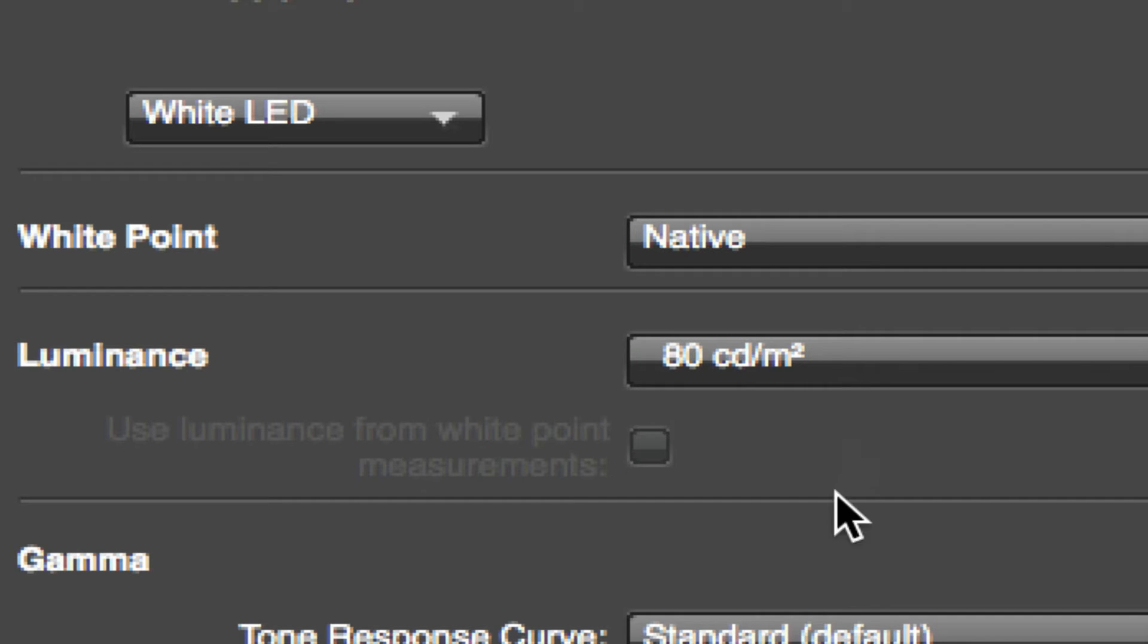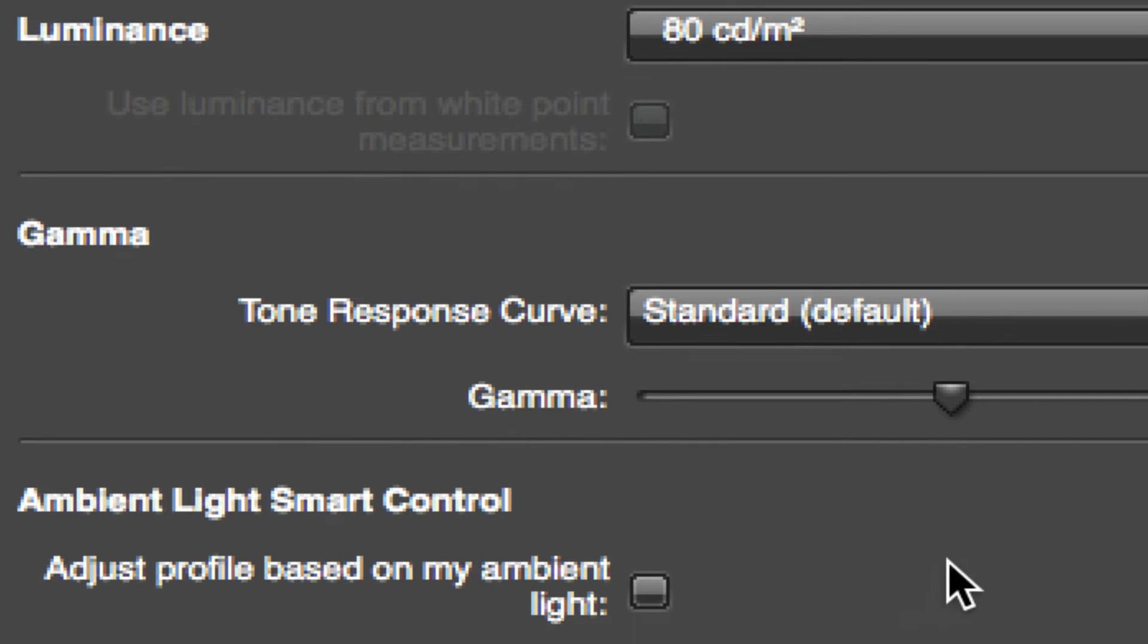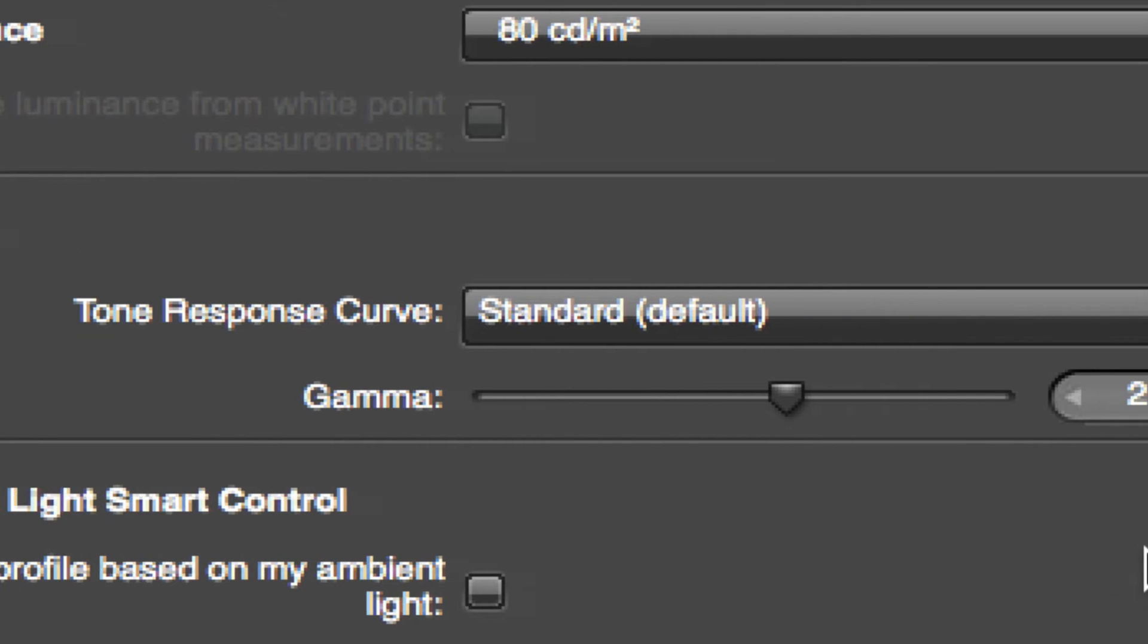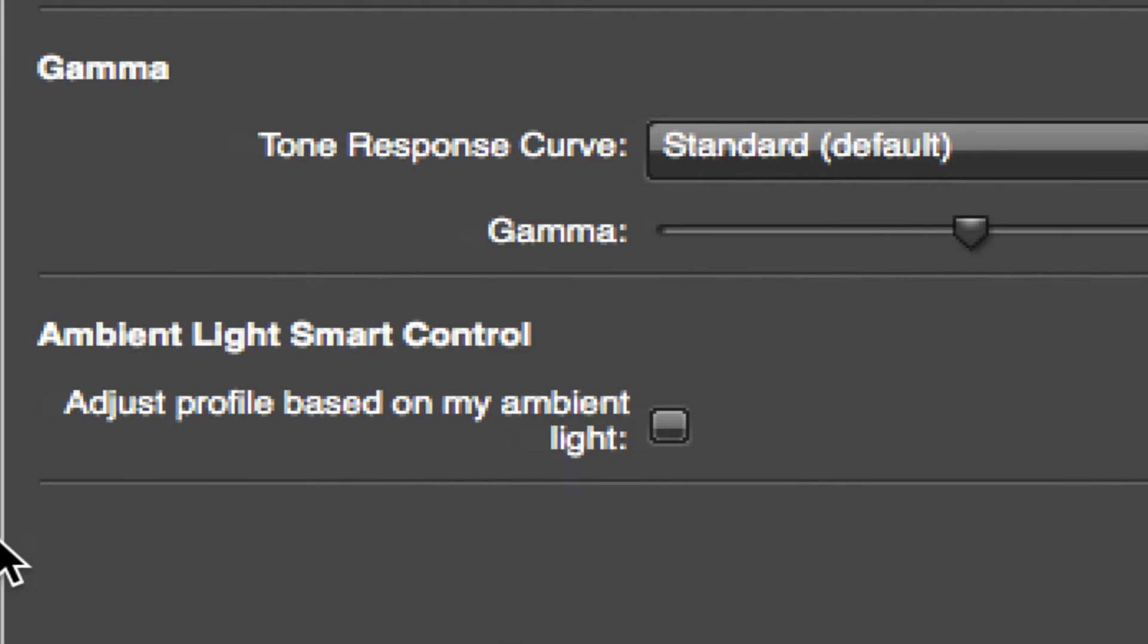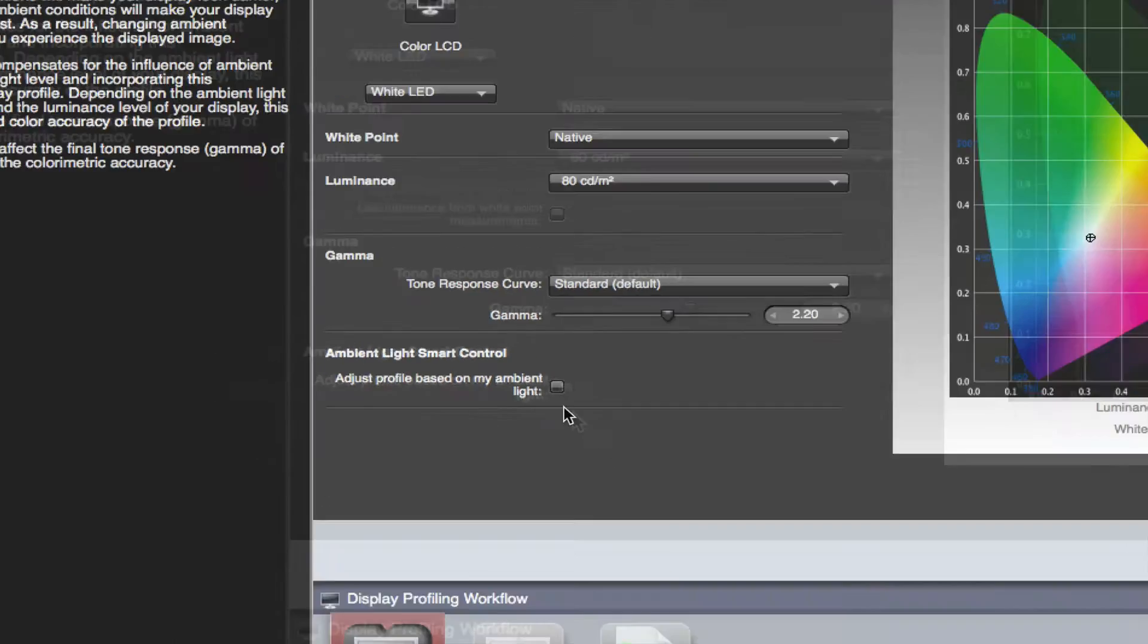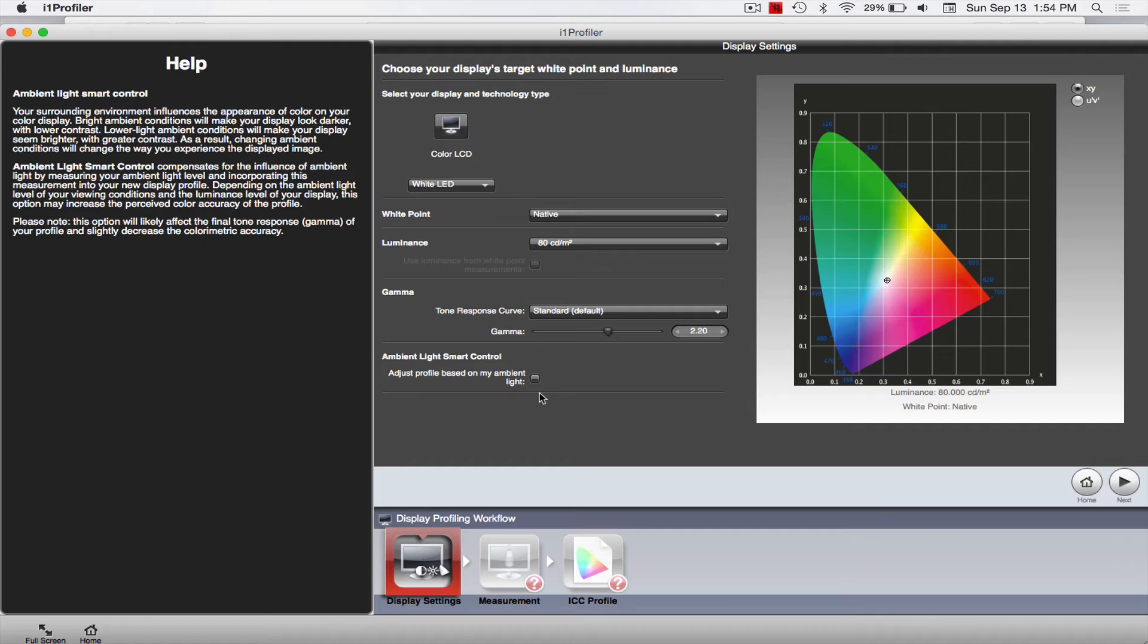All right, so down here this Tone Response Curve, I just leave that alone. This Gamma thing I leave that alone. Right here, 'Profile based on my ambient light,' I basically don't mess with that either. My computer, my workstation is kind of near a window but the window is a little bit away so it shouldn't be a problem. If you're working literally right next to a window or something like that, it might give you a problem, so you might need that. All right, so I'm going to go ahead and click.